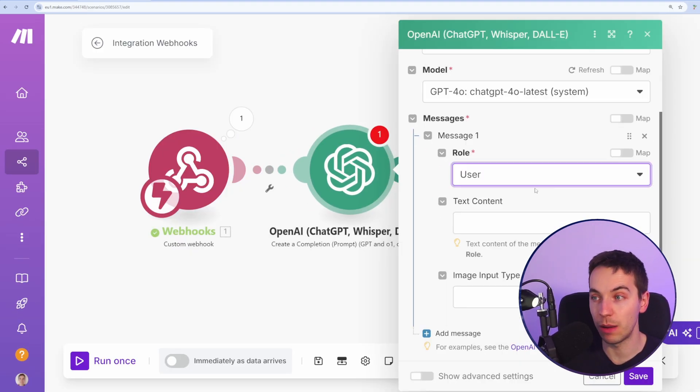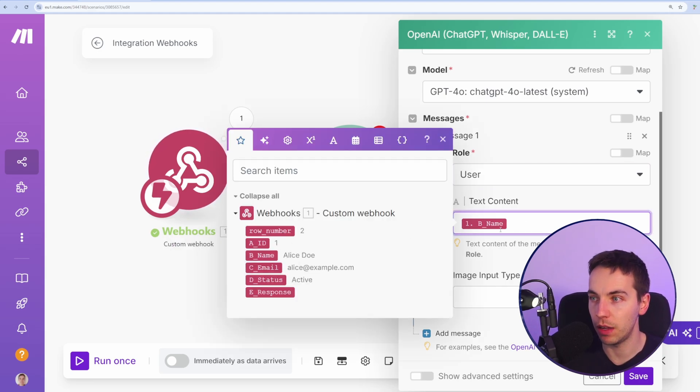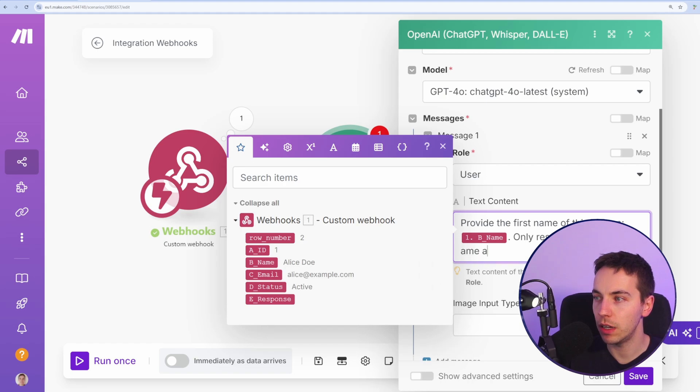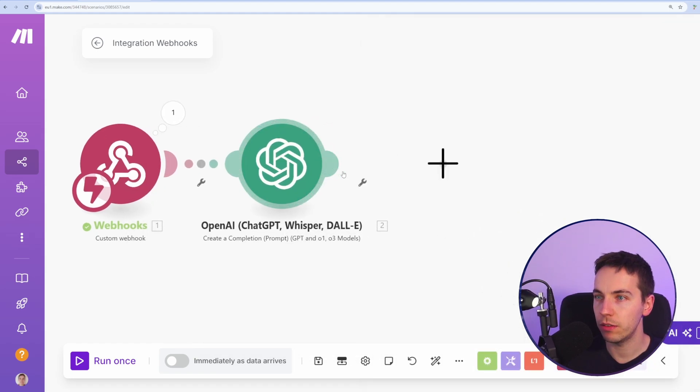So I'll just pass in the name and then I'll just say provide the first name of this person. Only respond with their first name and no other explanatory text. Okay, that's good. Press save.